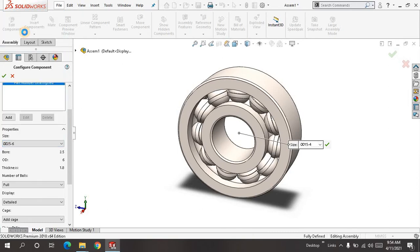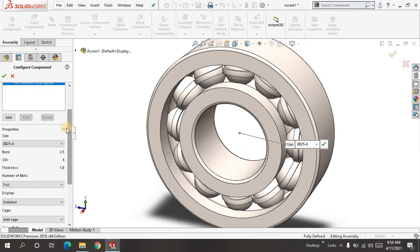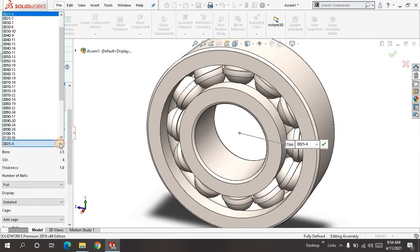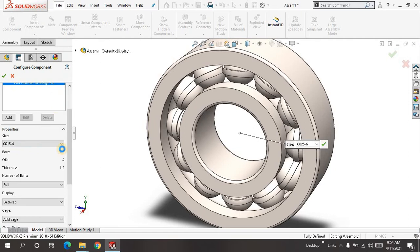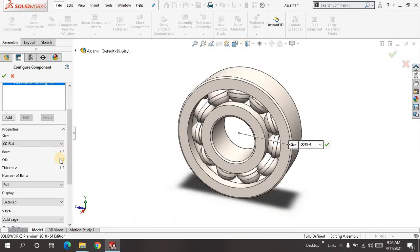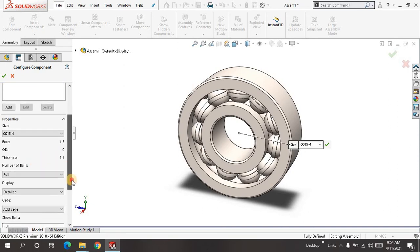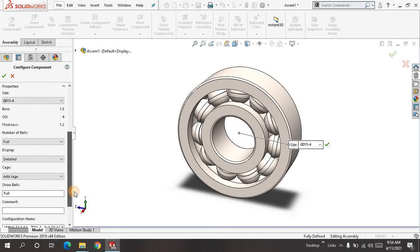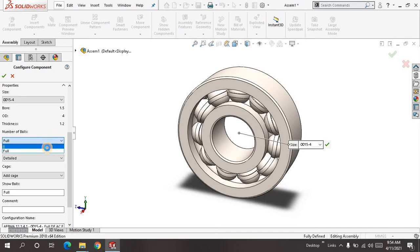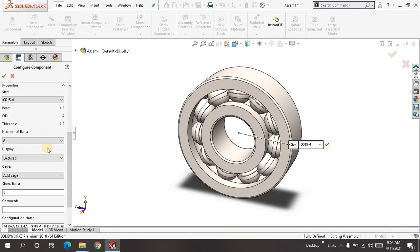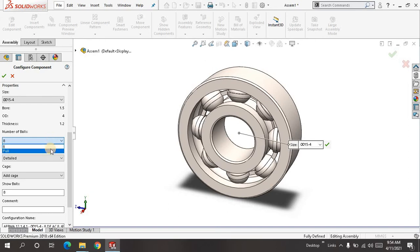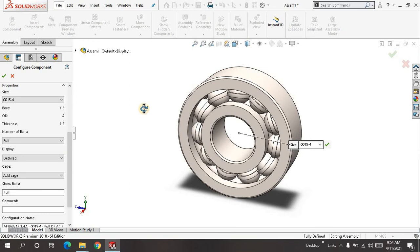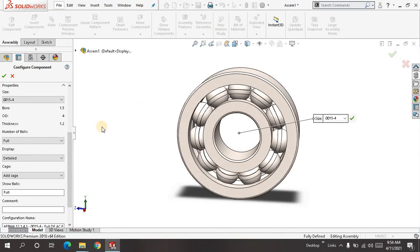I want to increase like this, and then click it. The bore diameter is 1.5, outer diameter is 4, thickness is 1.2, and number of balls is 8. Or you can just tell it to fill the entire place. It would look like this, so this is better for now.